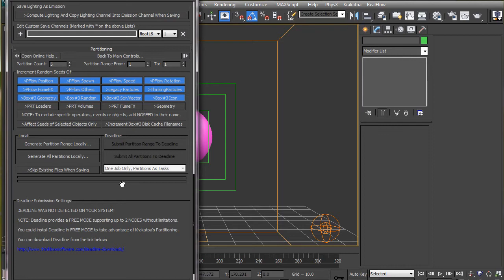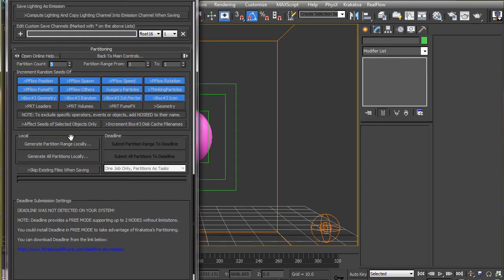So if we set our birth rate to 1 million and create 10 partitions, we will get 10 million particles. I will create 5 partitions here with birth rate set to 1 million.